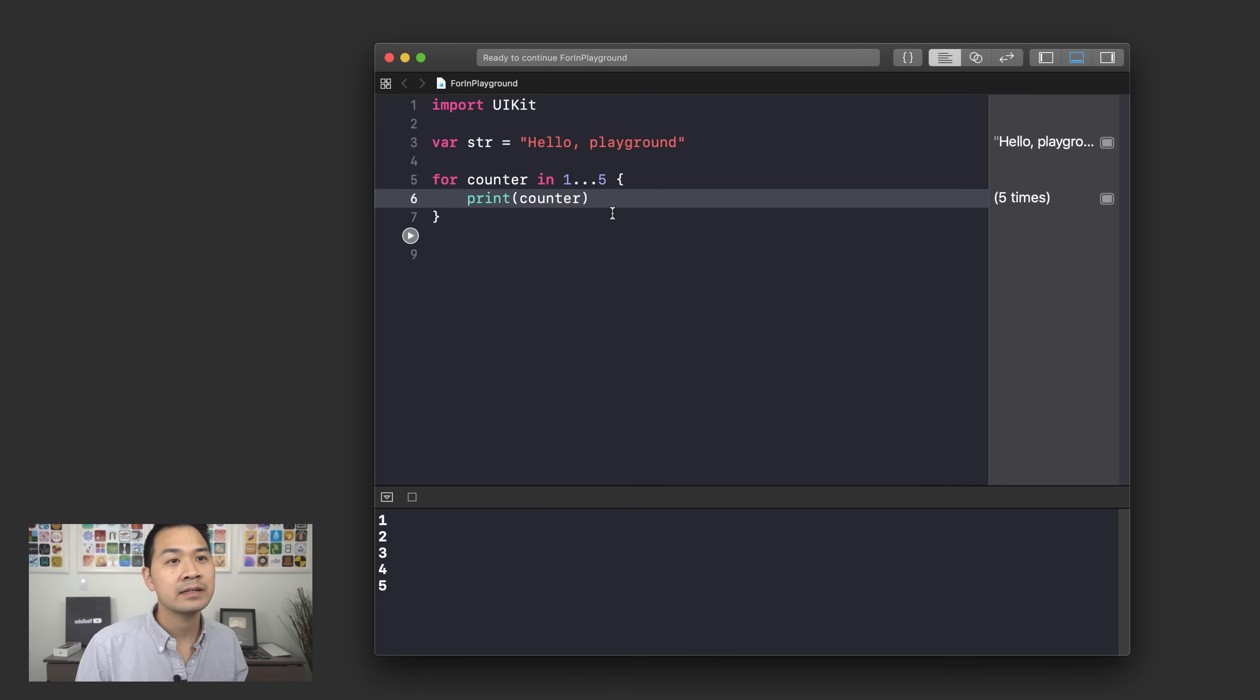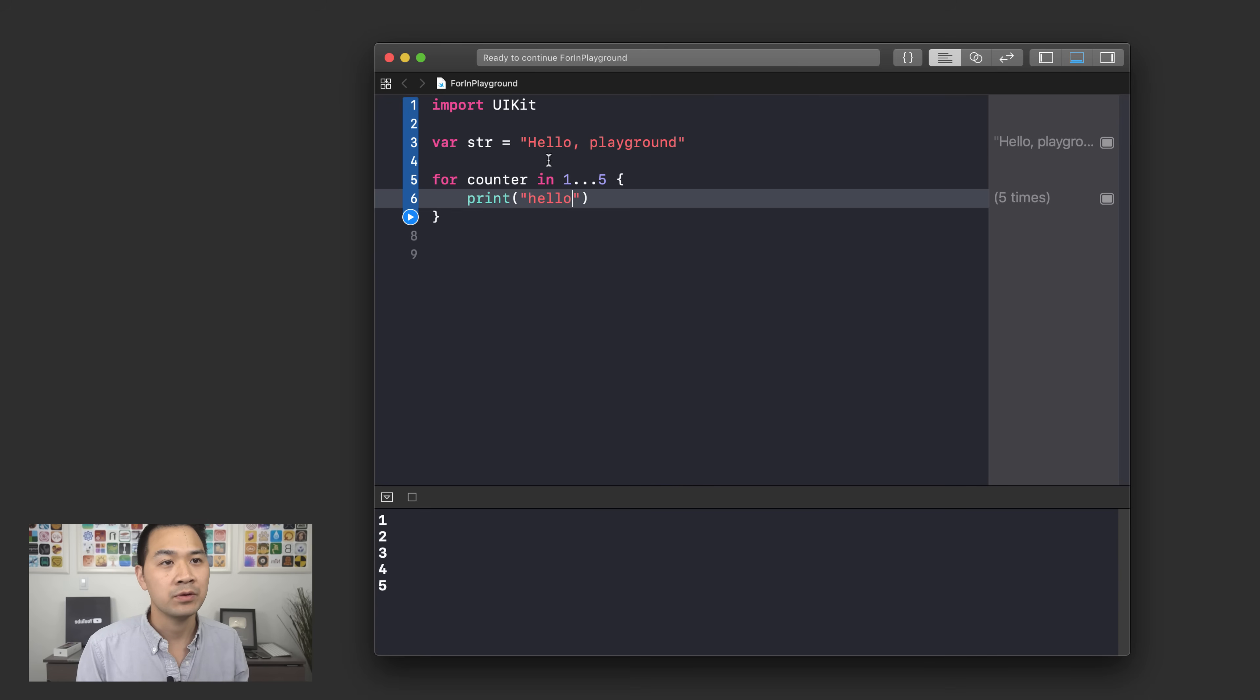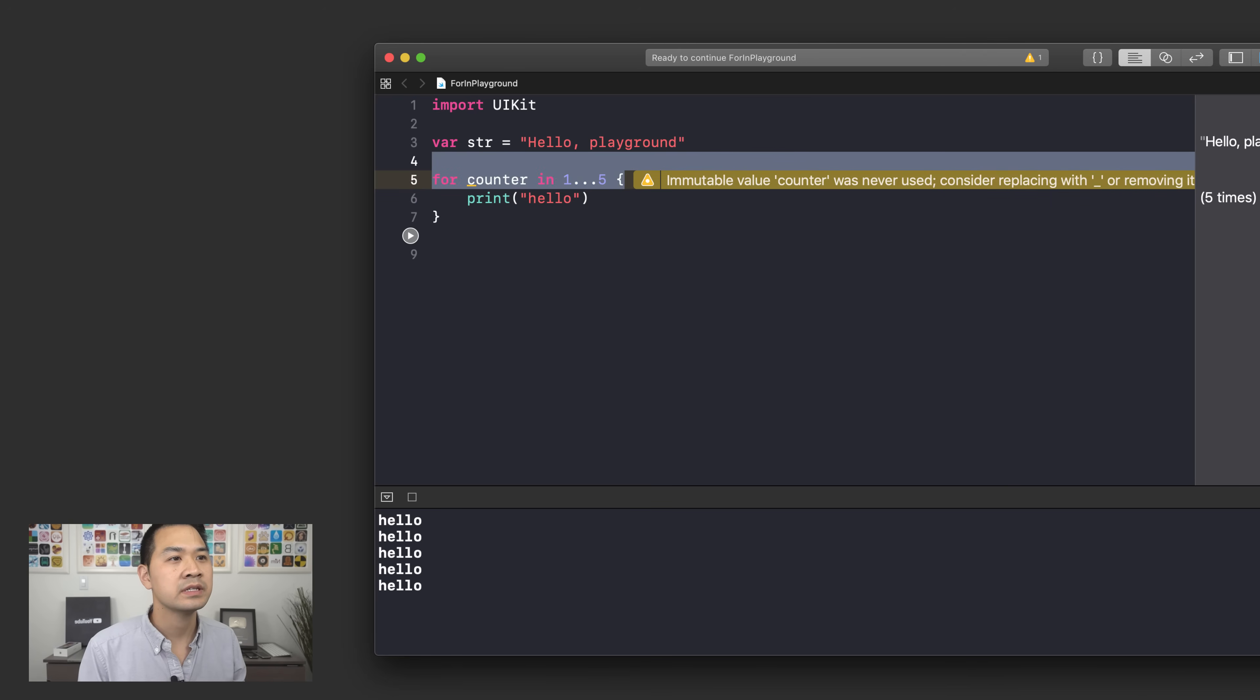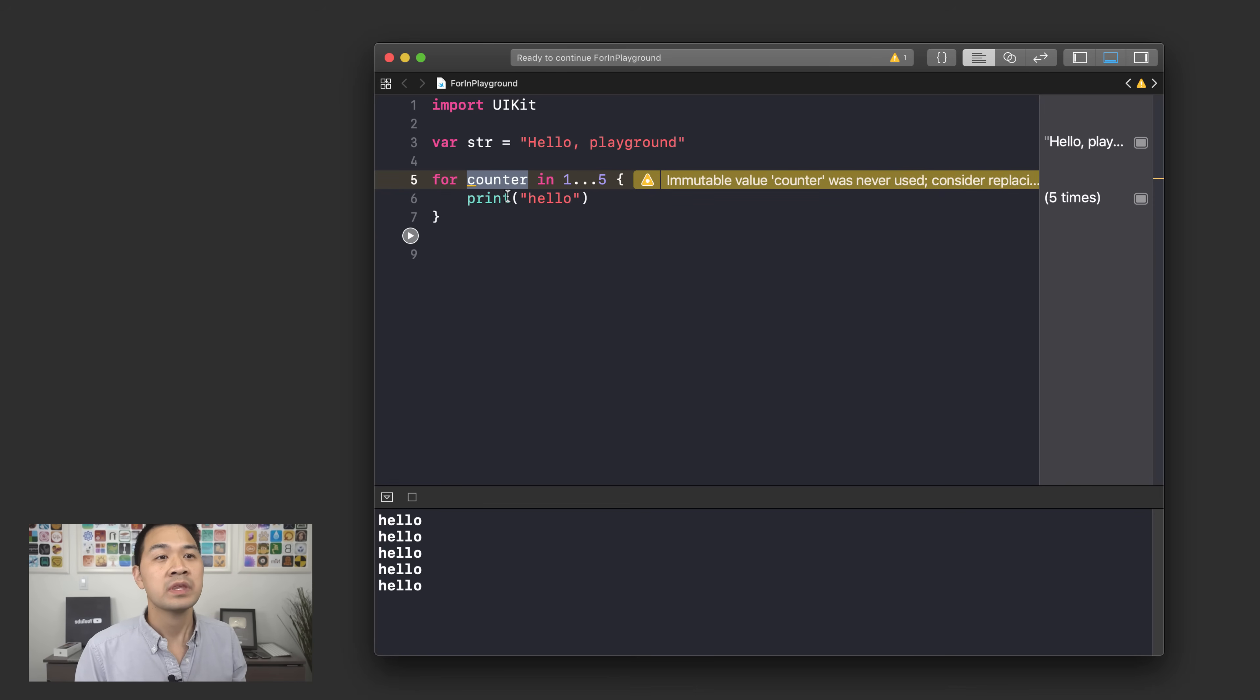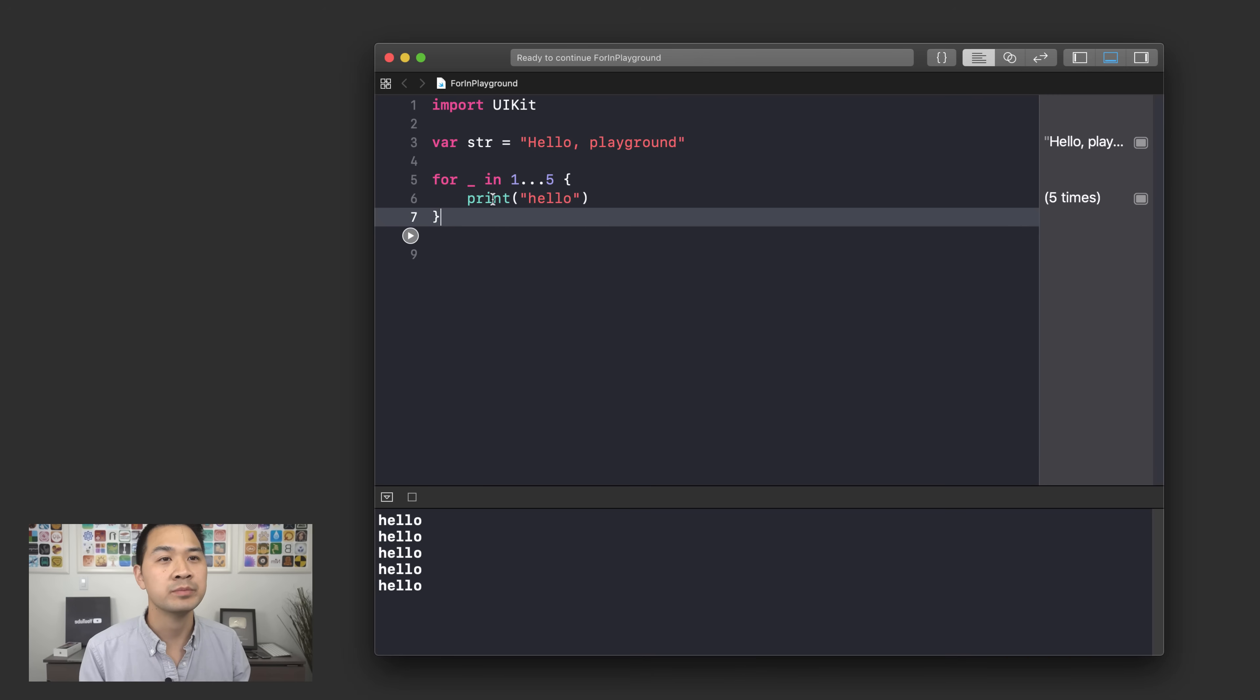Now one cool thing is that you see there was this yellow warning here and that was Xcode just telling us that hey if you don't need to use that variable then you don't have to specify it. But since we started using it in this print statement that warning's gone away. So let me tell you what that warning was all about. Why don't we go back to hello and then that little warning is going to come back and it's telling us that this counter was never used, consider replacing it with an underscore or removing it. What happens is that if you actually don't need to use that counter you can replace it with an underscore like that and that's going to be fine, that's perfectly valid for-in loop syntax.